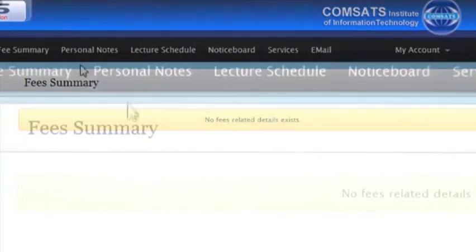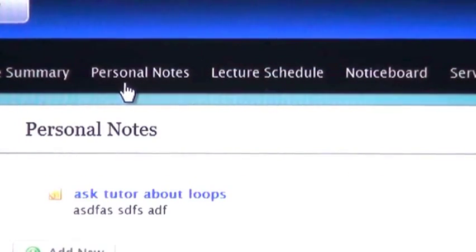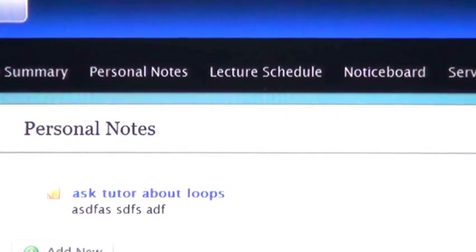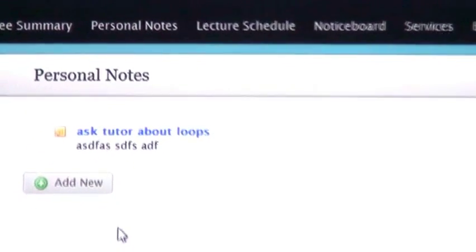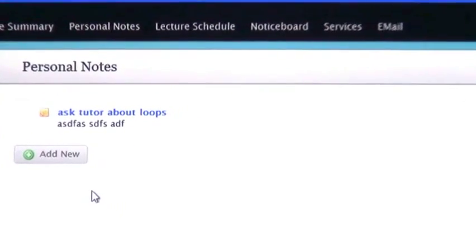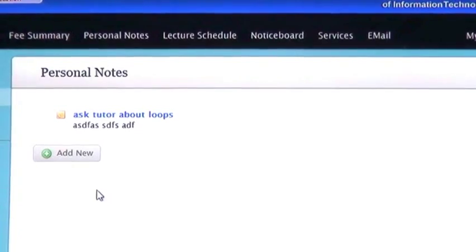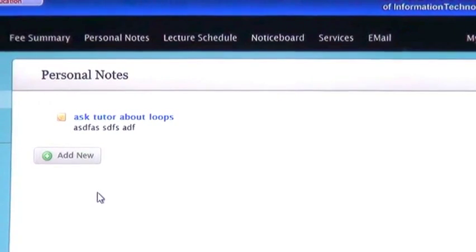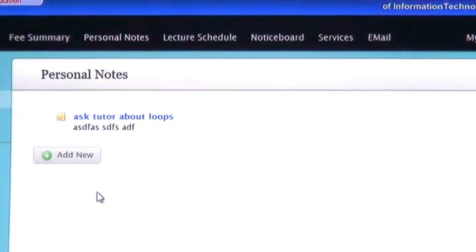Now I click on Personal Notes. Here you can contact with your tutor and ask questions or other details about your lessons you can discuss with them.